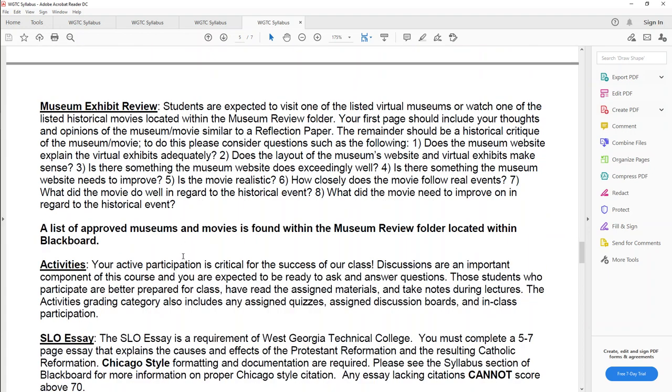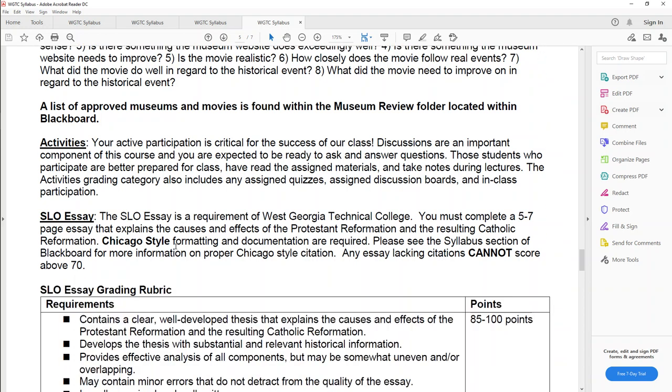For the museum exhibit review, it's kind of like one of those reflection papers. I want you to give your thoughts and your opinions of the virtual museum you look at or the movie you choose to watch. And then I have some questions that you might want to consider when you look at that museum exhibit review. Such as, does the website make sense? Is there a logical order? Do they explain what you're looking at? Or are you completely clueless and you have no idea what to do? With the movies, if you choose to do a movie, does the movie follow the real events of the historical situation? Is there something the movie does really well? Is there something the movie needs to improve on? So that's pretty open as well. And I'll show you that in just a moment also.